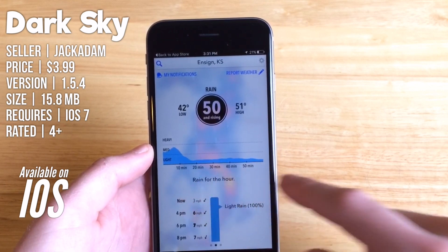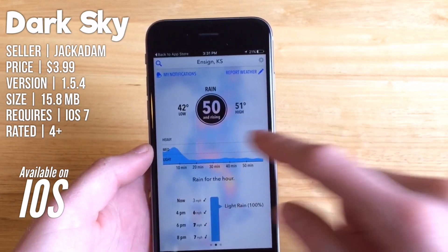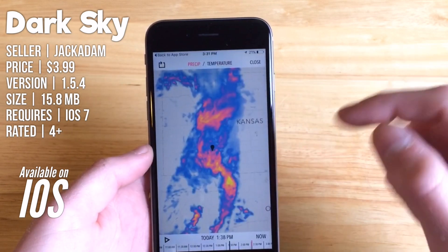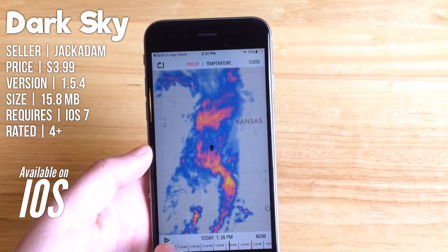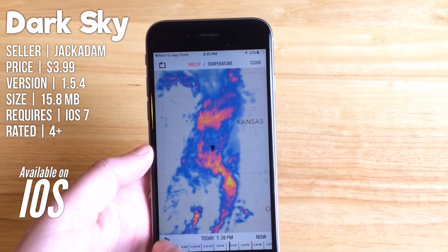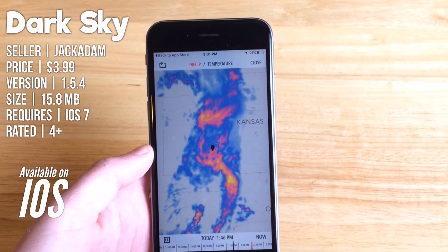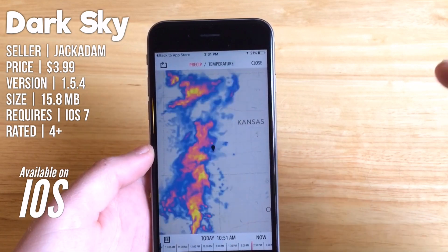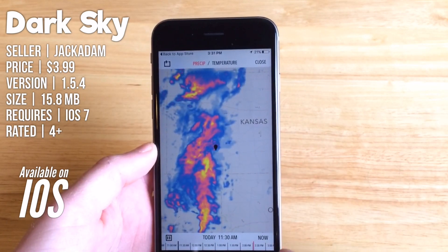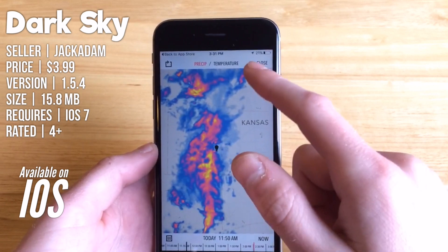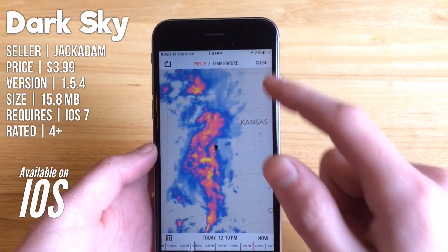Scroll over to the left and you can see the radar. Hit play down in the corner and you can see it play through the hours. You can switch that between temperature or precipitation.